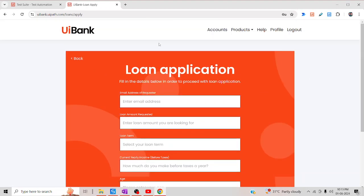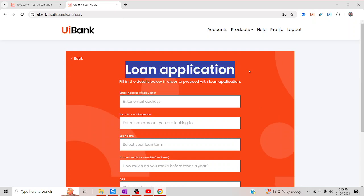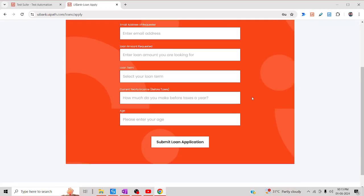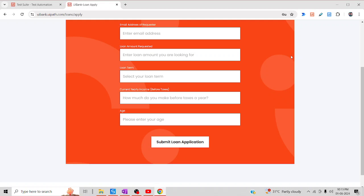This will be the form. We are going to populate all the information and click on Submit. Based on the result, we are going to compare it with the dataset we already have. It's kind of data-driven testing. We are going to make an Excel file with the expected result and compare against it. If it meets the expectation, our test case will pass; if not, it will fail.